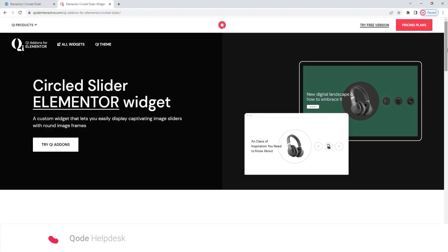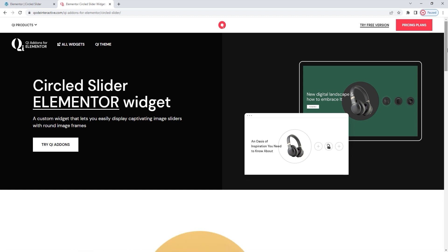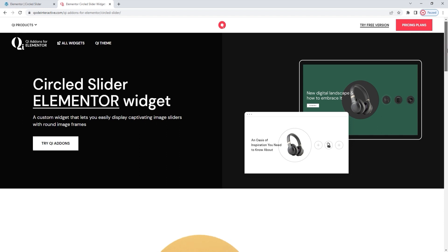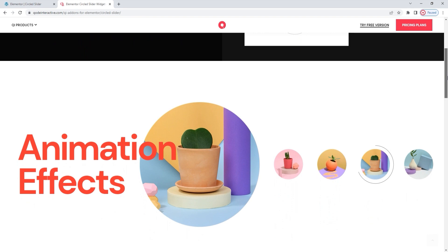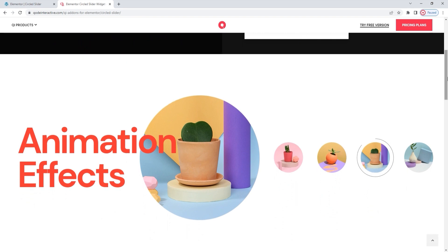Hello and welcome to CodeTutorials. Today we'll take a look at the circled slider, one of the widgets from the Key Add-ons for Elementor Premium Collection. With this widget you can create a unique image display. The circled slider allows you to upload visuals with a circular shape and it adds all kinds of style and placement possibilities.